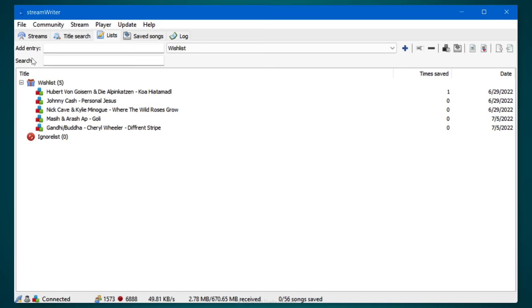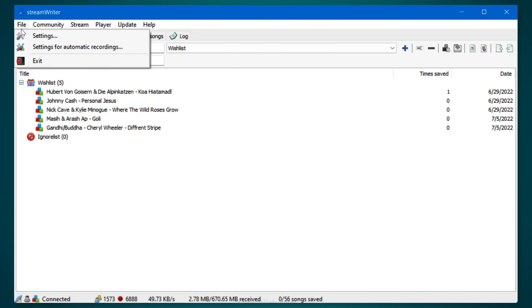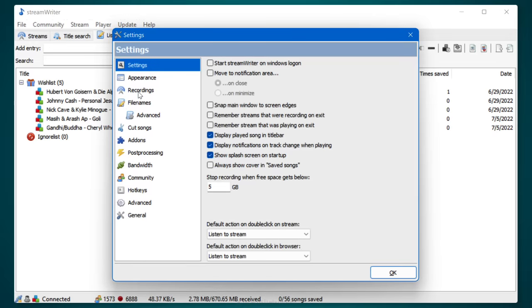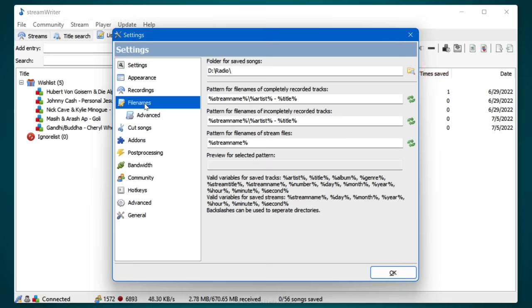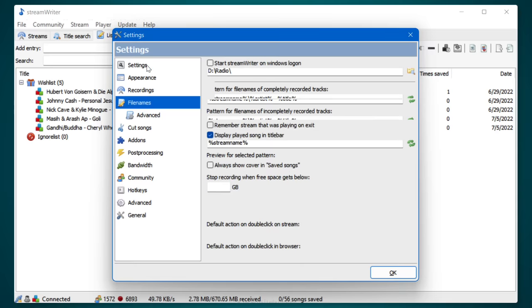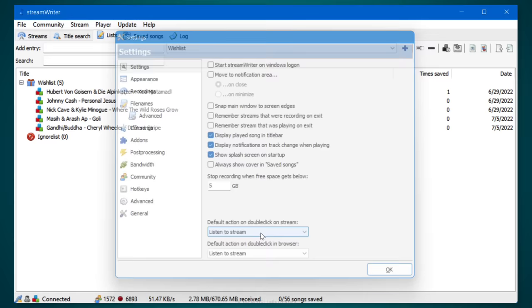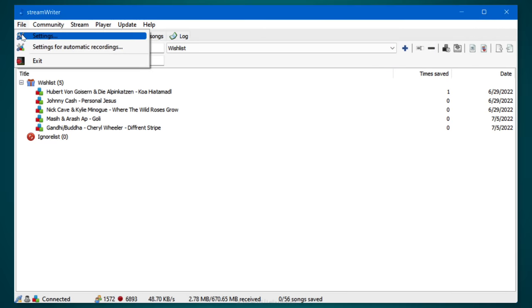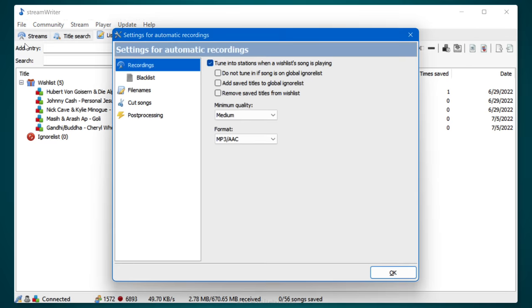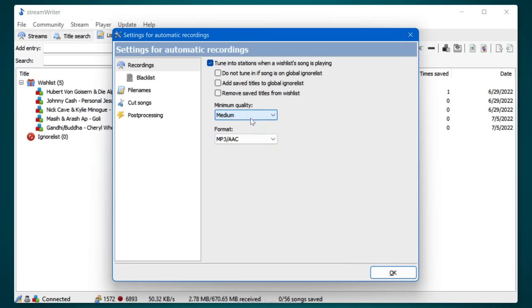You can create your own personal music library this way with songs that are hard to come by. All tracks are saved in a folder on your computer. You can specify this in the settings. Click on file settings and click on file names. Up here you're going to see the folder for saved songs and you can change it by clicking on browse. There's some more options that you should check out. For example, under settings, you can define the default action for a double click for streams. There are also settings for automatic recordings that you should check out. Here you can define the minimum quality and the format for your recordings.